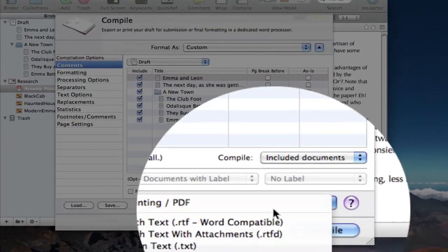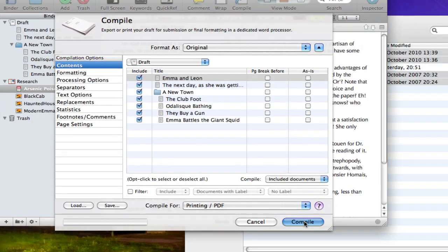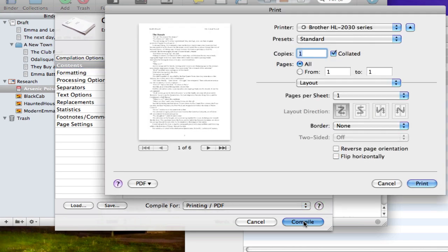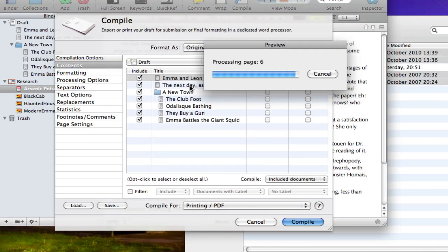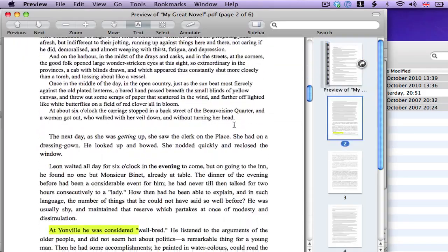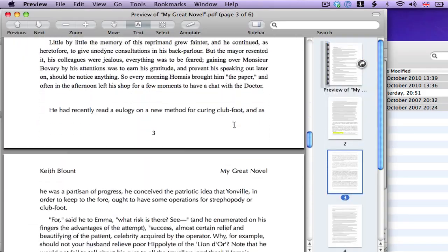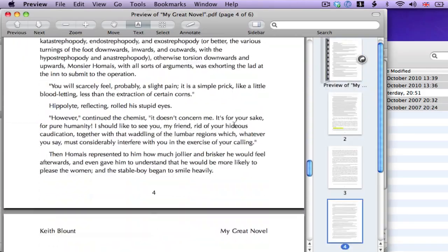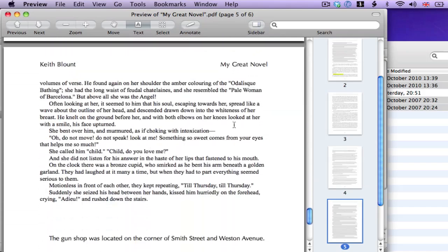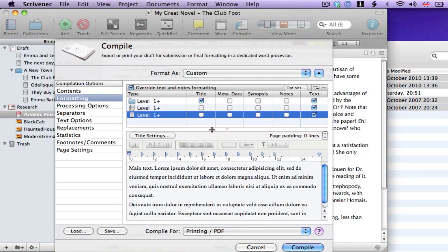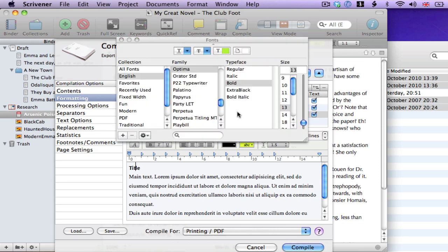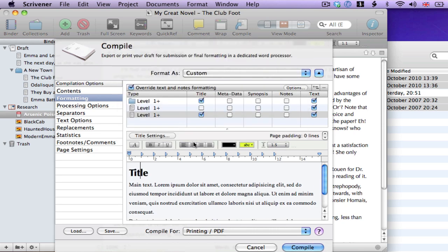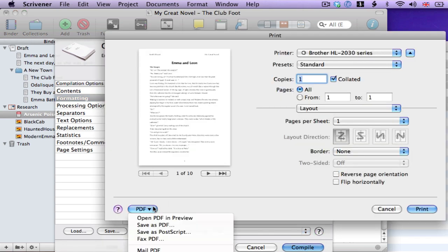You can also generate a PDF file. All of the text files that were inside the draft folder will be compiled into one long document. Compile is a very powerful feature, allowing you to completely change the formatting of your exported document if you want. Making it easy to generate your manuscript in different formats, such as standard manuscript format, MLA format, eBooks, and so on. But I won't worry about that here.